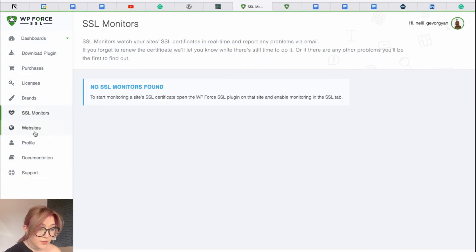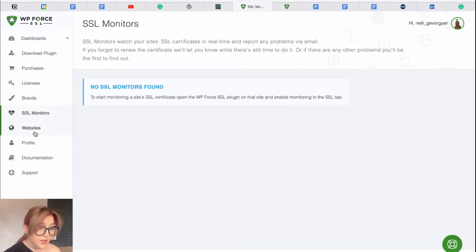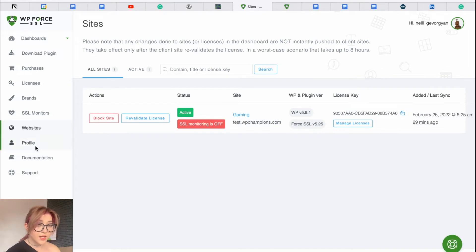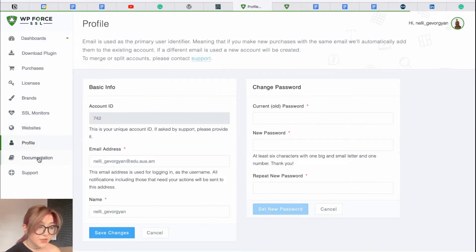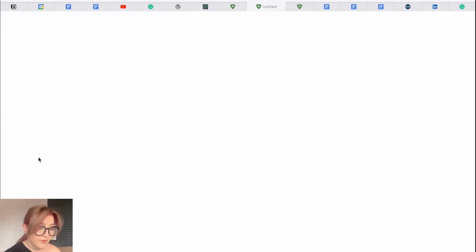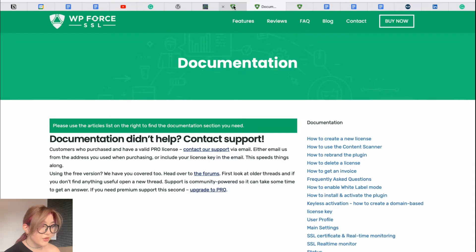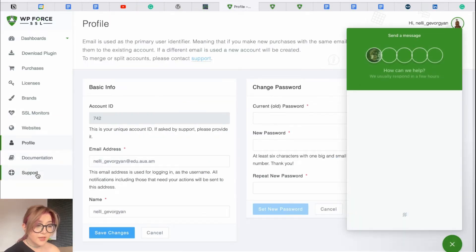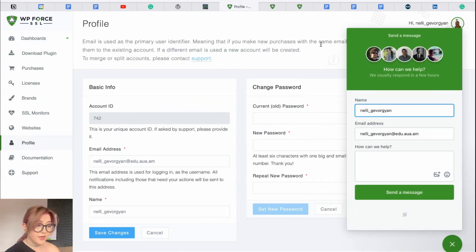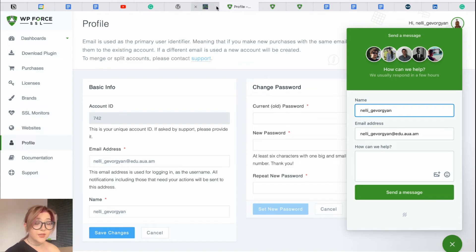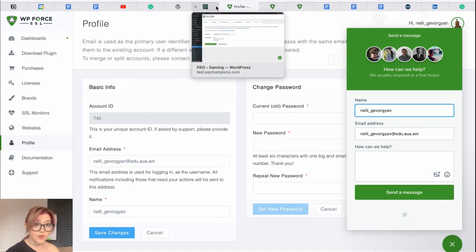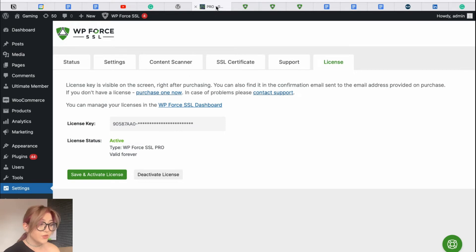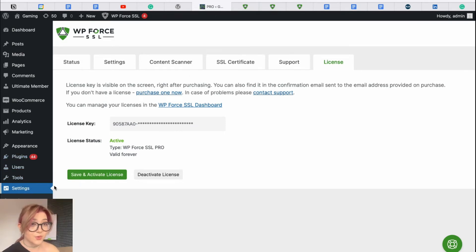We can also review the SSL monitors, websites to which this plugin is connected. We have our profile, documentation, and of course, we have support. As you can see, everything is available over here, but the main work is going to be done through your WordPress website, through admin's dashboard. So, let's review this plugin from the admin's dashboard.